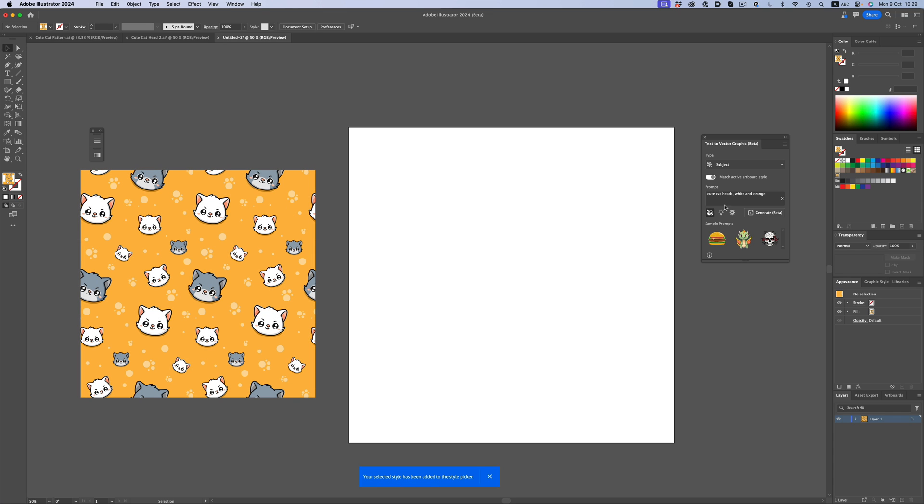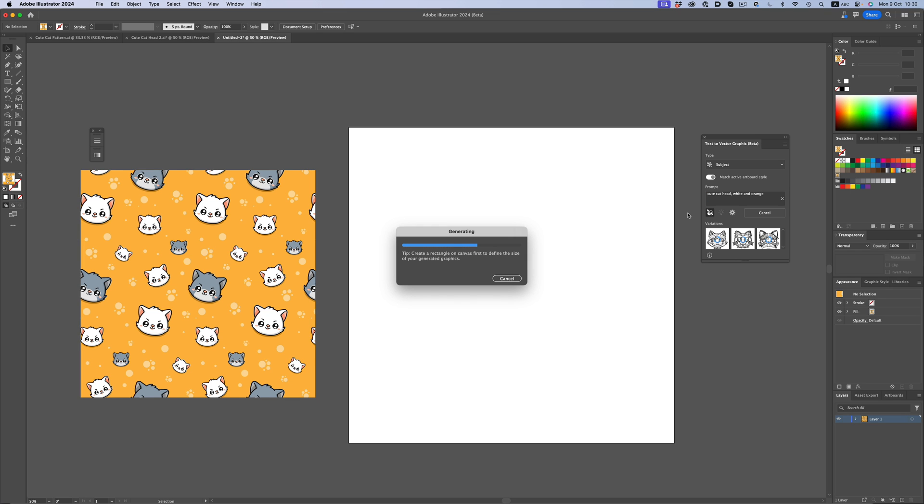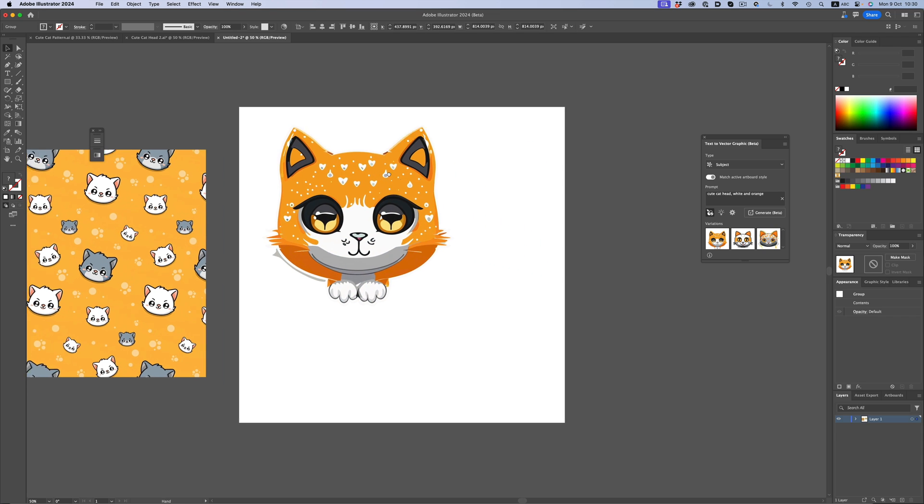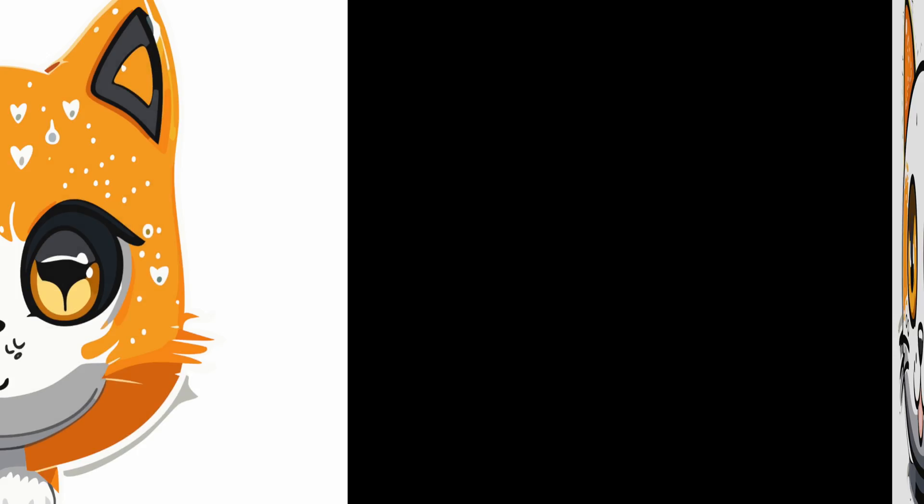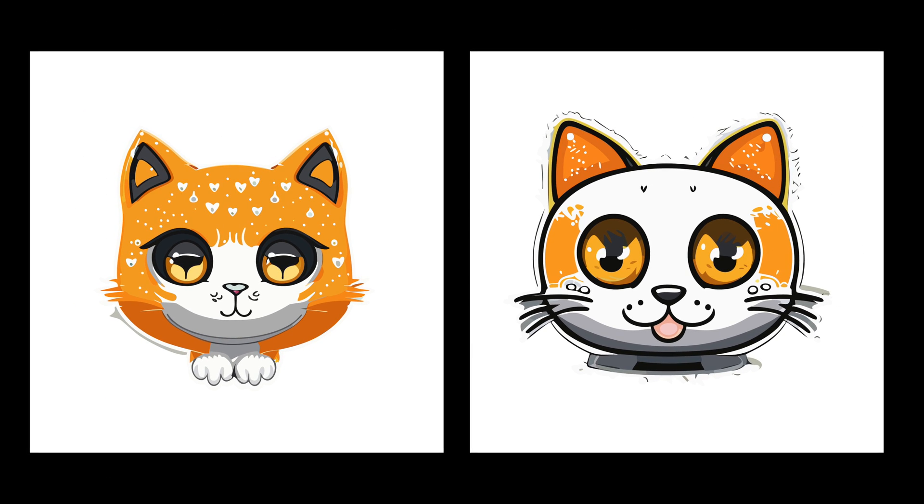And let's type now, cute cat head, white and orange. And let's see what sort of result we can get. Okay, it's still not exactly what I had in mind, but as you can see, we're slowly getting there.